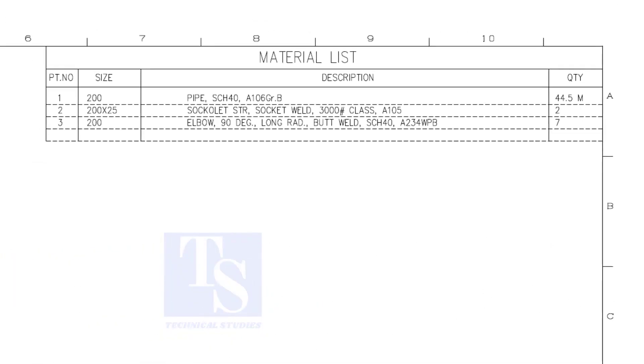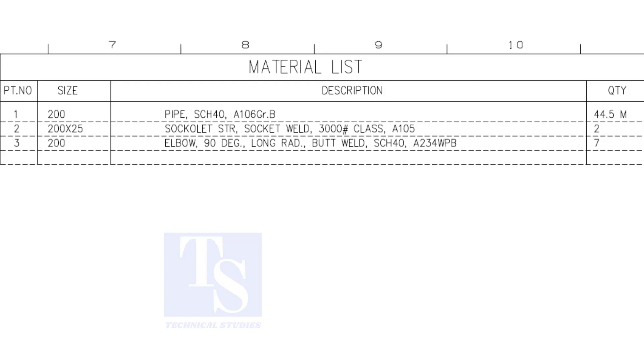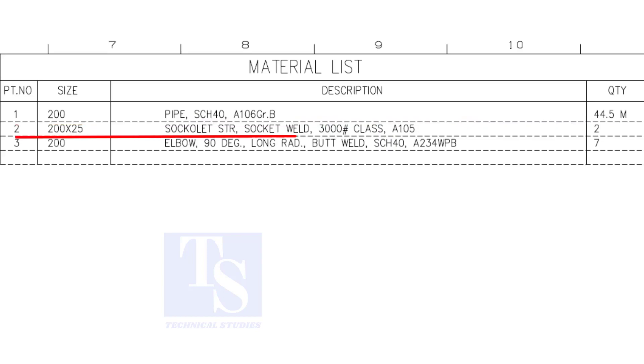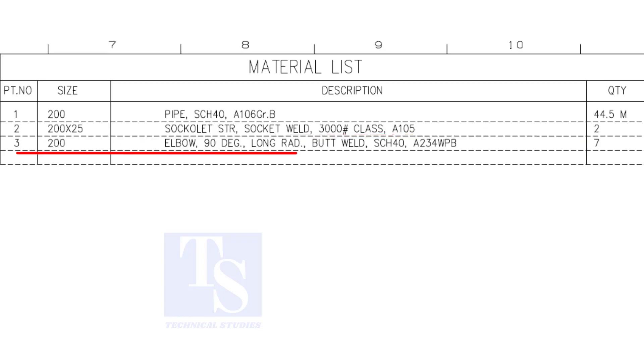Have a look at the material list. Item number one is 8 inch, 40 schedule pipe. Item number two is a sockolet, the size is one inch. Item number three is 8 inch long radius elbow, the quantity is seven.